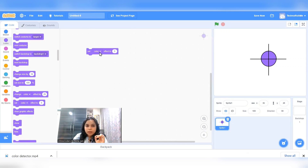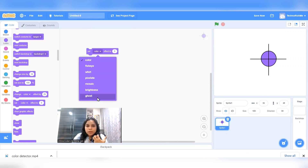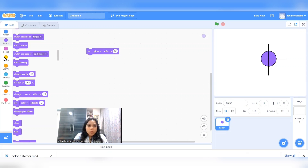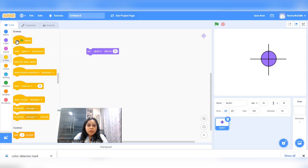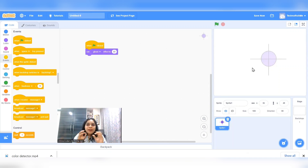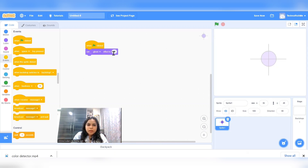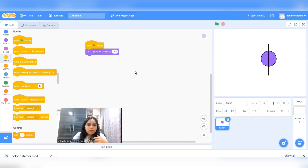We are going to use the set ghost effect command. I want to set the ghost effect to 80 when the green flag is clicked. As soon as the green flag is clicked, the target becomes quite transparent. If you set it to zero, it is 100% visible. If you make it 100, that is 100% ghost effect and your target will be invisible.